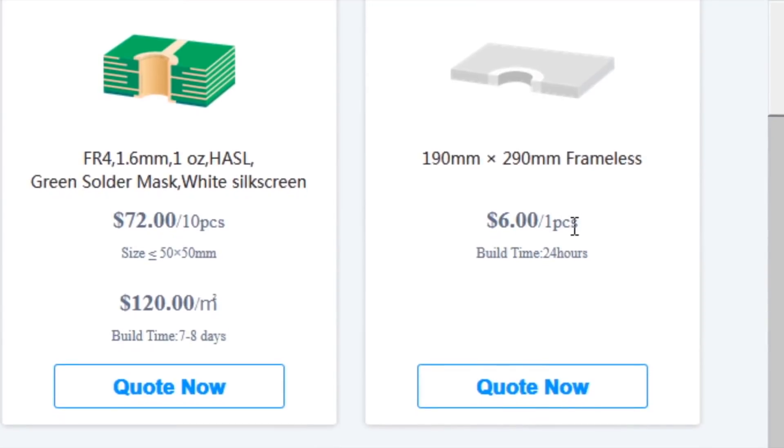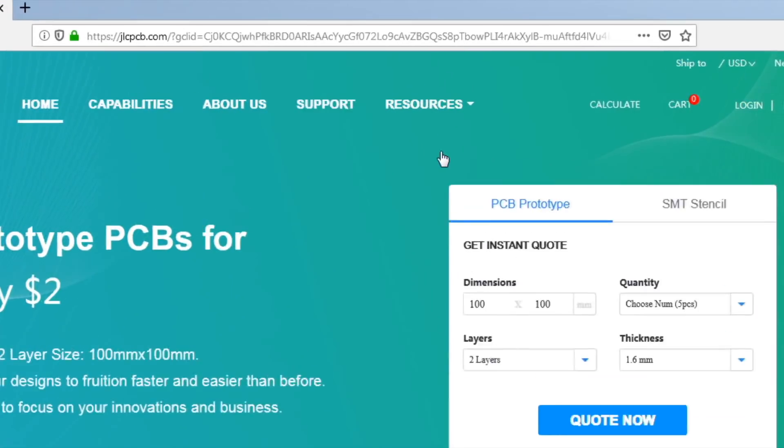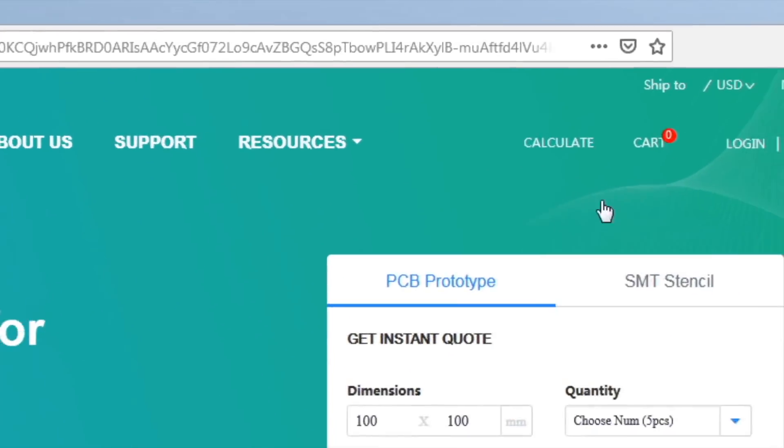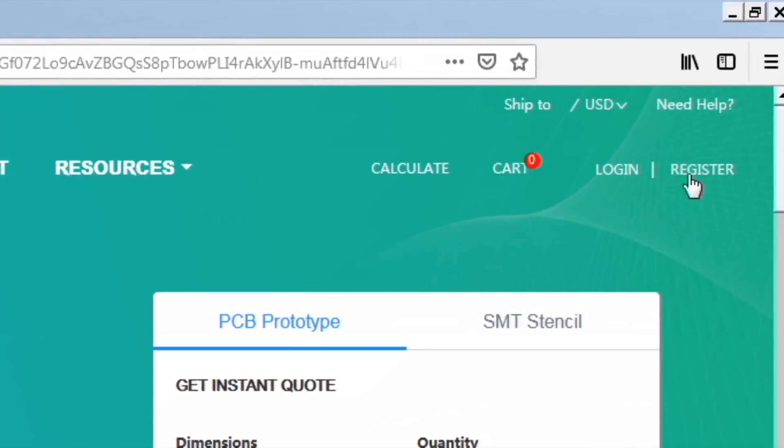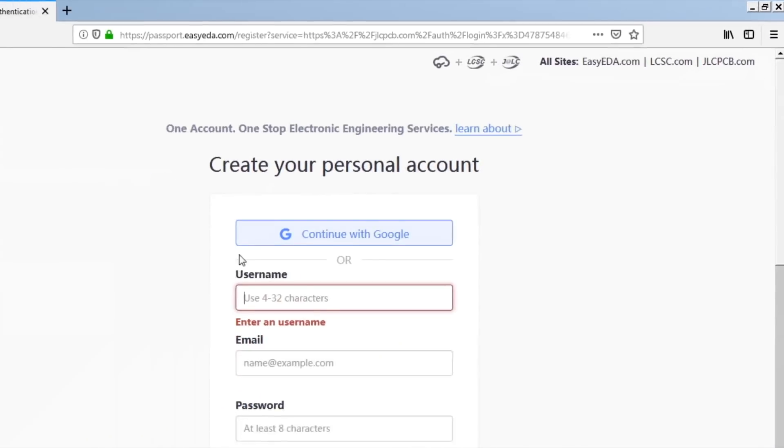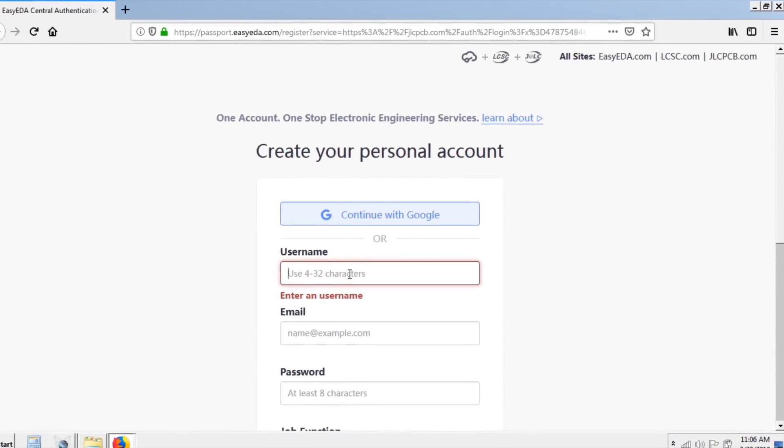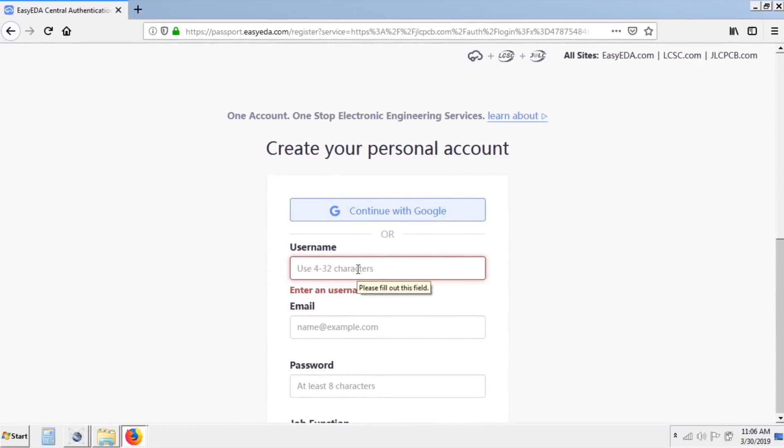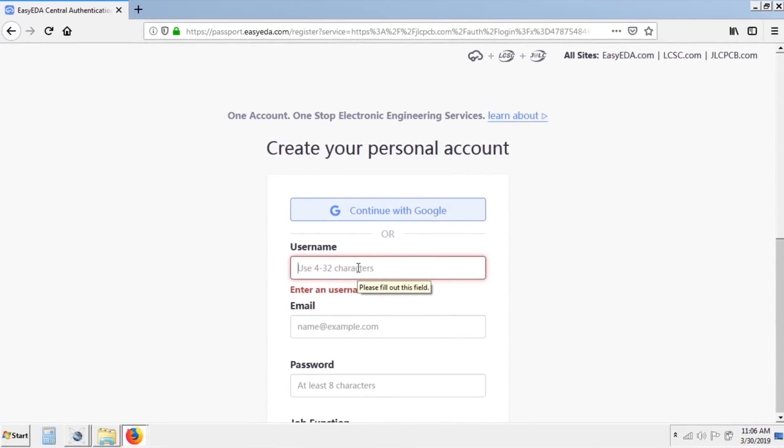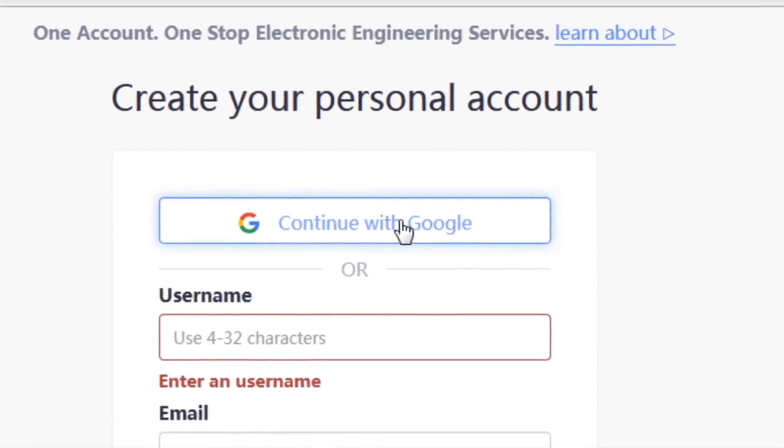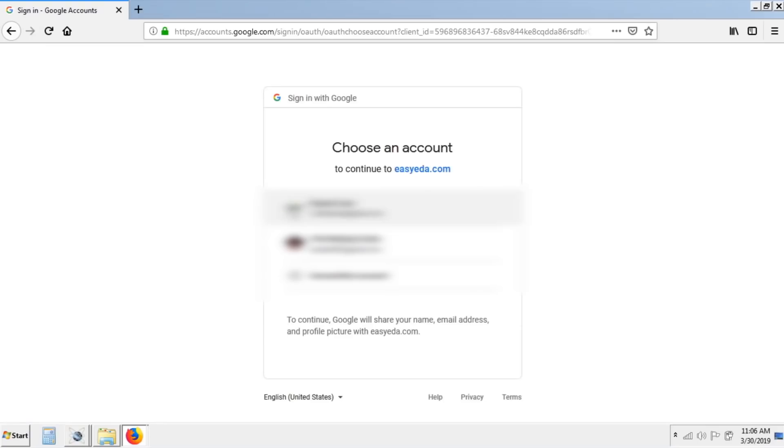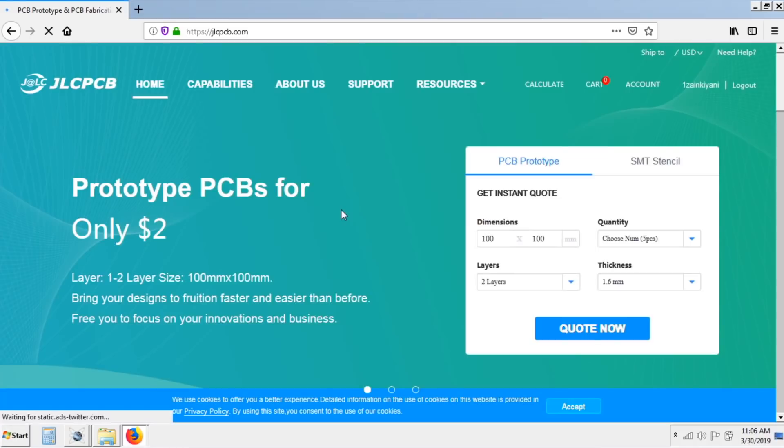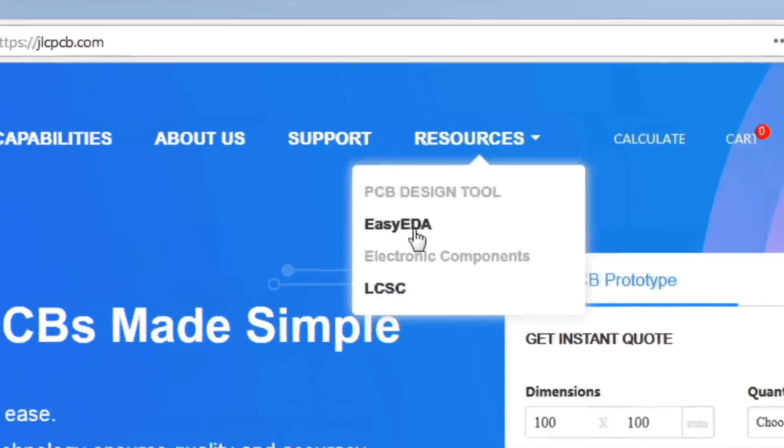So first we need to click on login. Here we need to fill all our details or you can click on continue with Google as I did. Now we need to make the PCB layout so I click on resources and then click on EasyEDA.